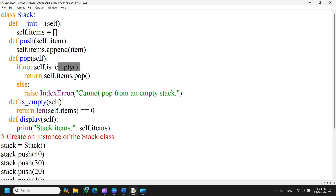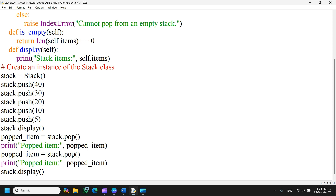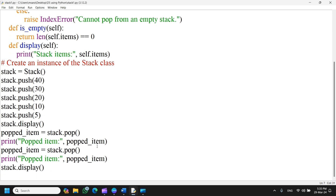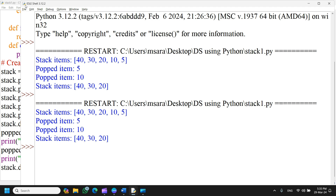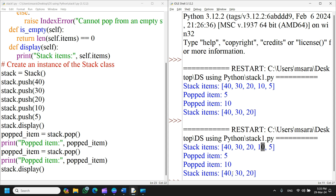For the pop function, we first check if the stack is not empty using is_empty, which returns True if len(self.items) equals 0. If not empty, we return self.items.pop() to remove and return the top element. After pushing elements 40, 30, 20, 10, 5 and then performing pop twice, the elements 5 and 10 come out, and the remaining elements 40, 30, 20 are displayed.